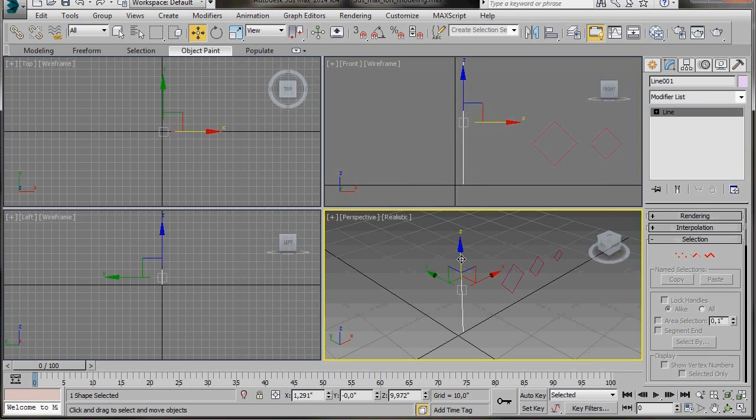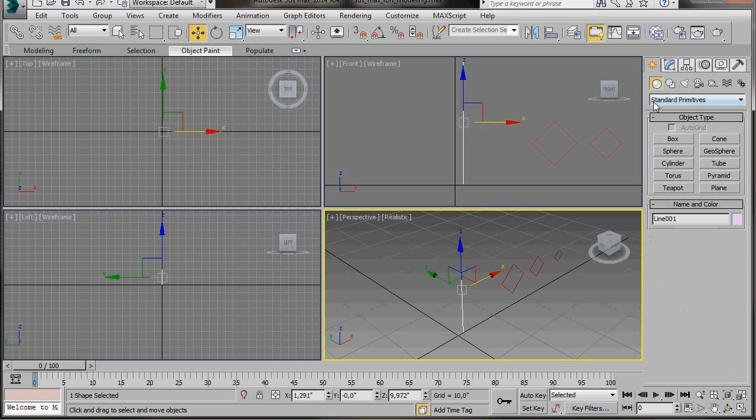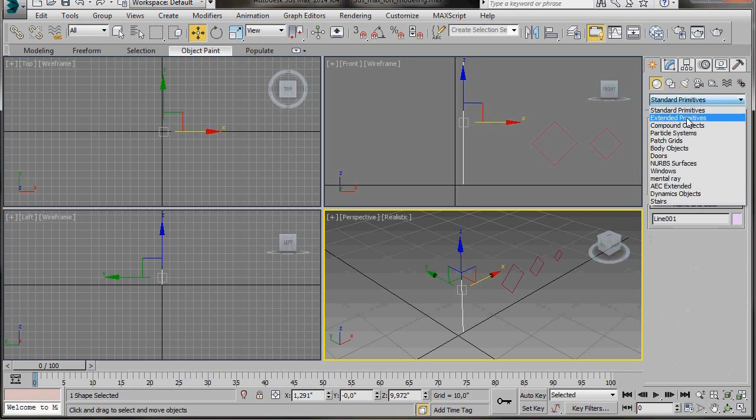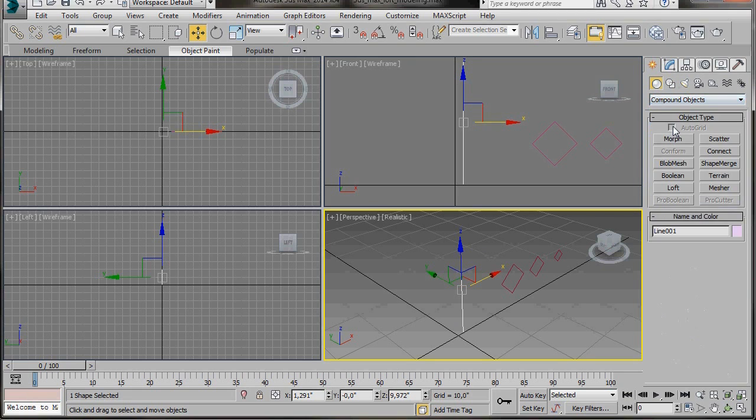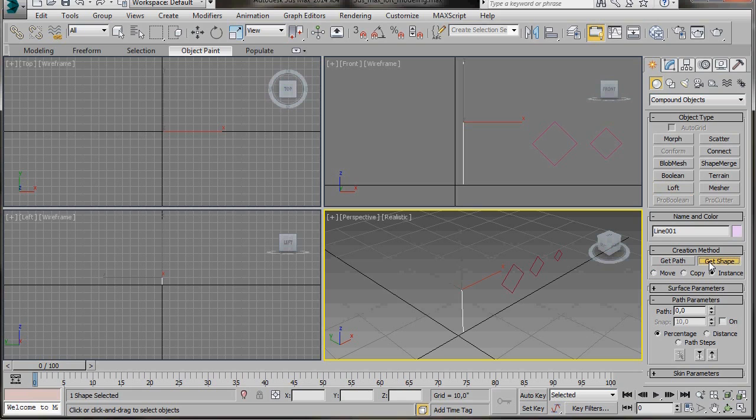Now we can add the loft but first of all we have to select the line which is going to be our path. We'll go to the create panel, geometry and now behind standard primitives we'll scroll down to compound objects and we'll click on loft. To make a loft we need a path and a shape so the line is going to be the path. Now we need to get the shape.